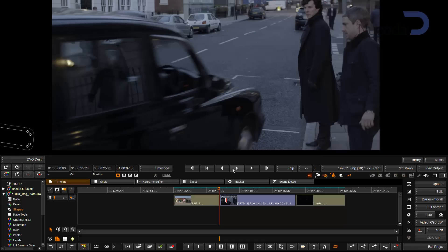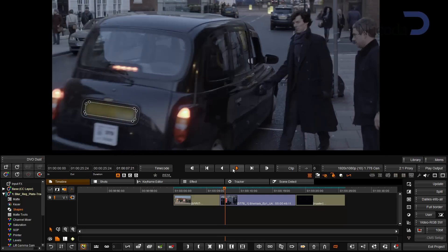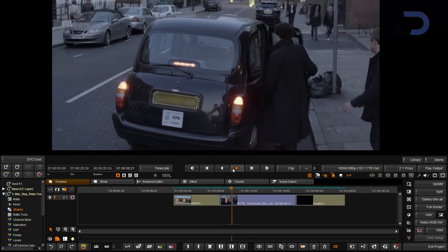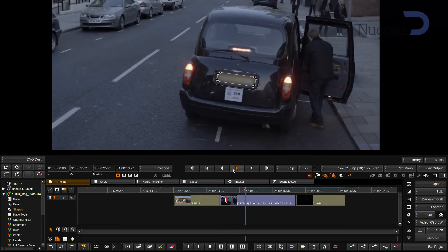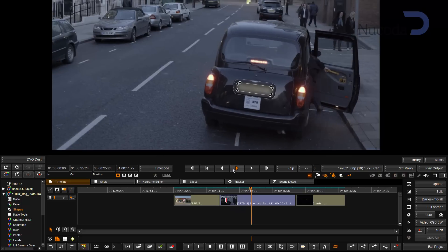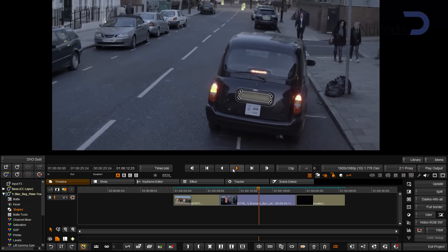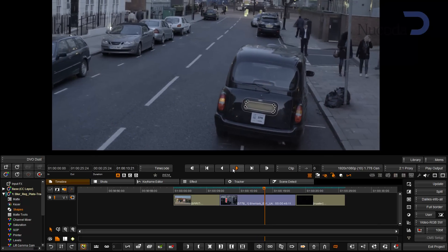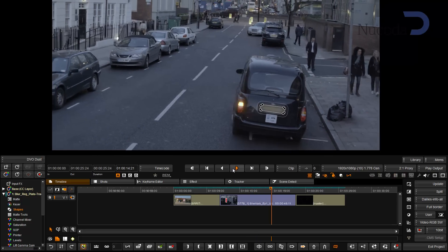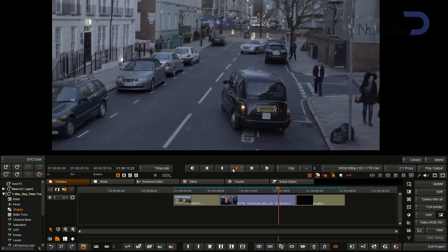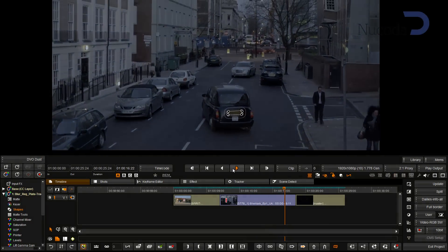In the second example we have the tracker tracking the number plate of this car. You'll notice that as the car moves off, the tracker continues tracking into the fading shot.